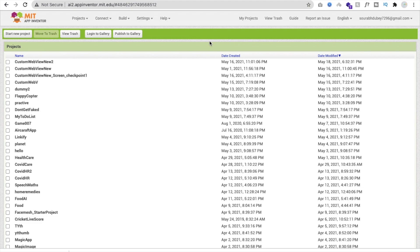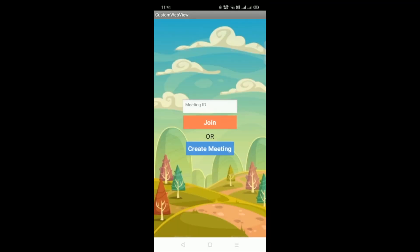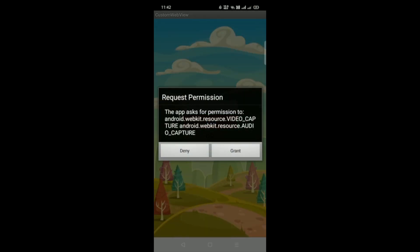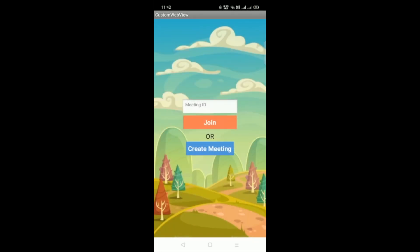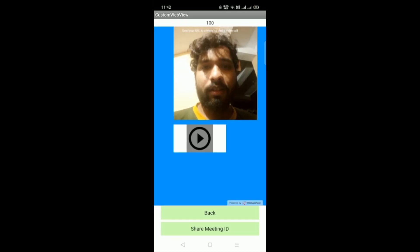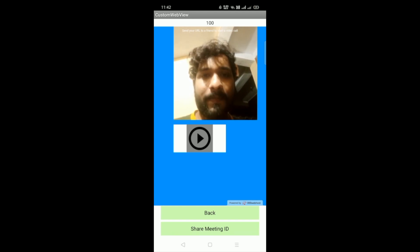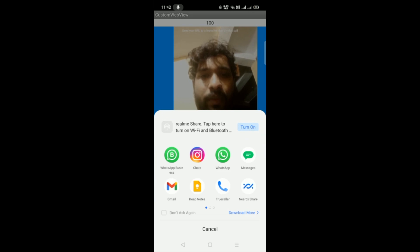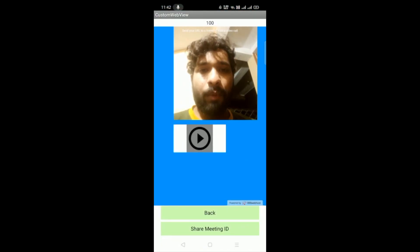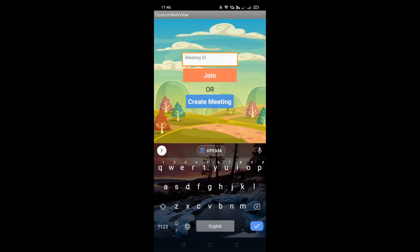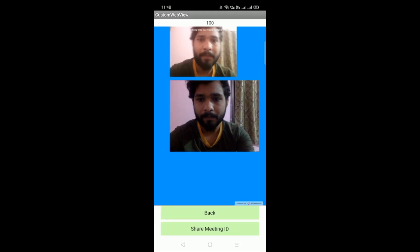Let me show you the demo of this app first, then we will create it. On the first screen you will find a meeting ID field, a Join button, and a Create Meeting button. After granting permissions and clicking Create Meeting, you can see your camera feed. You then share the meeting ID with someone else, who enters it in their phone and clicks Join, and you can see both cameras.